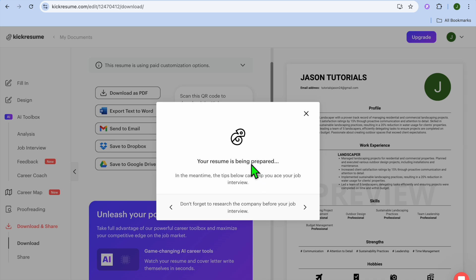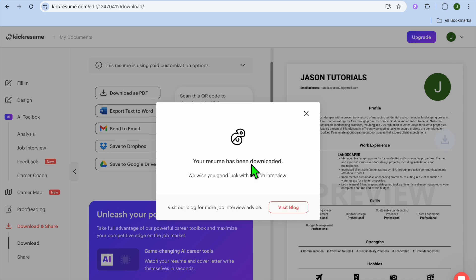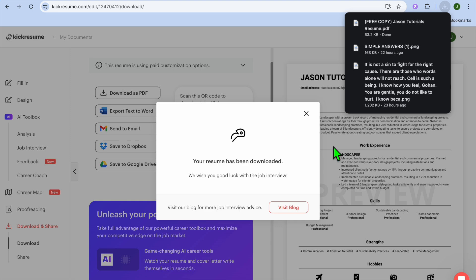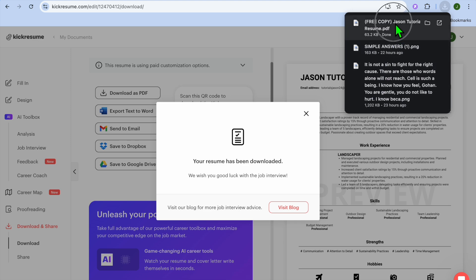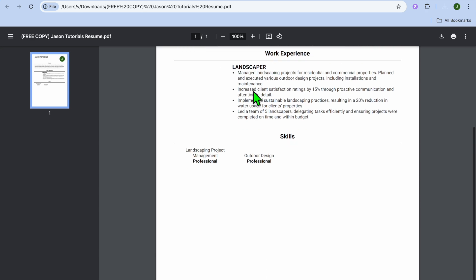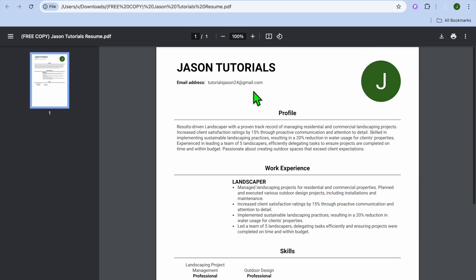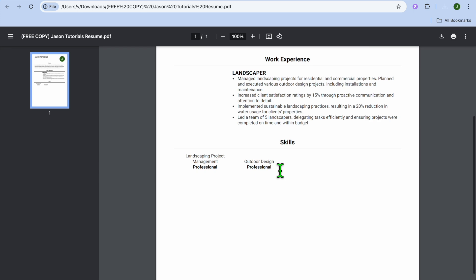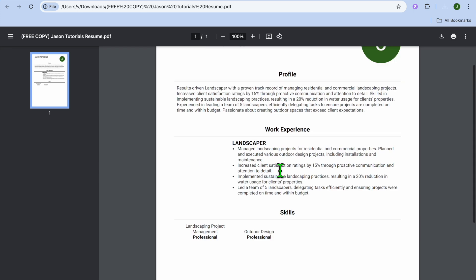Now it is preparing our resume. Once your resume has been prepared, you can see it right here. We'll tap on Free Resume, and you can see how it looks right there. You can see that they have removed a few sections, but this is basically it.